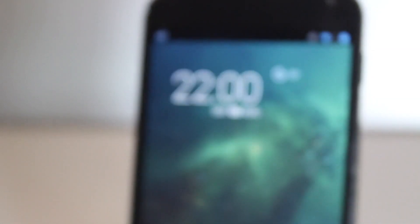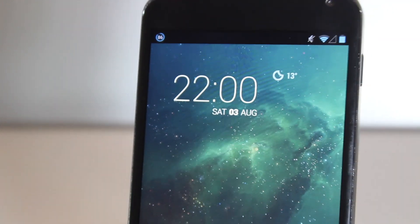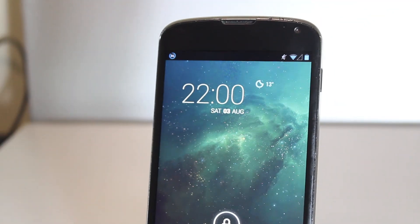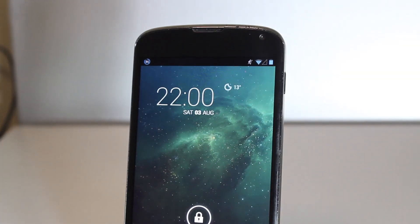Hey guys, what is up? Today we're going to be looking at how to install CyanogenMod 10.1 for the Nexus 4.